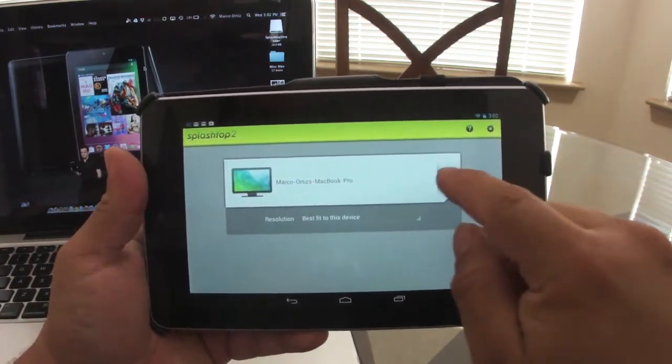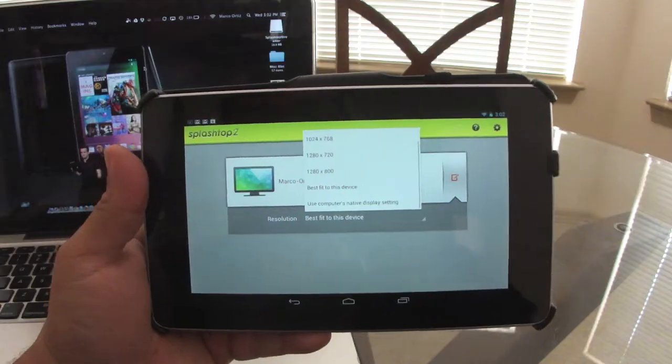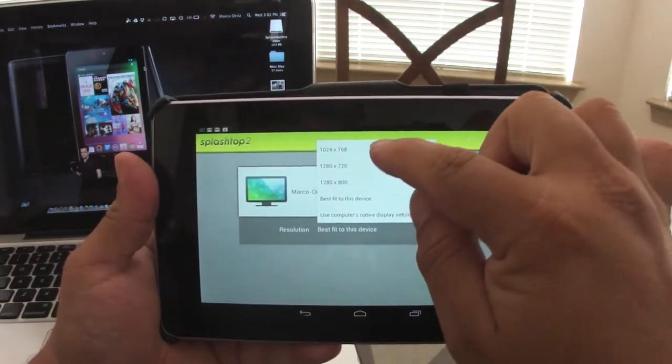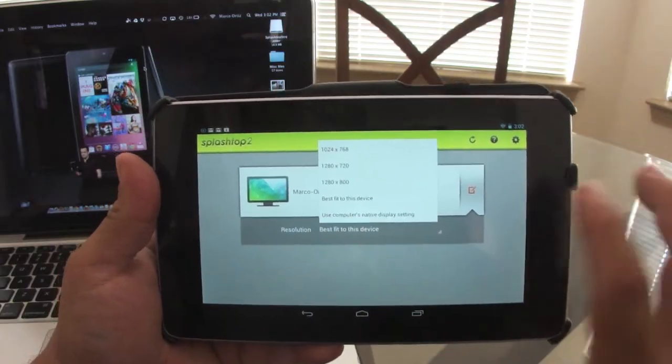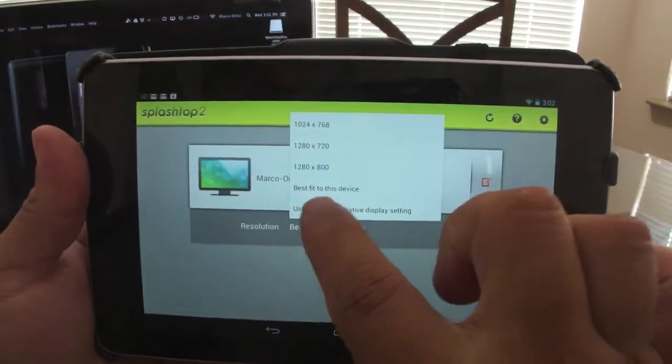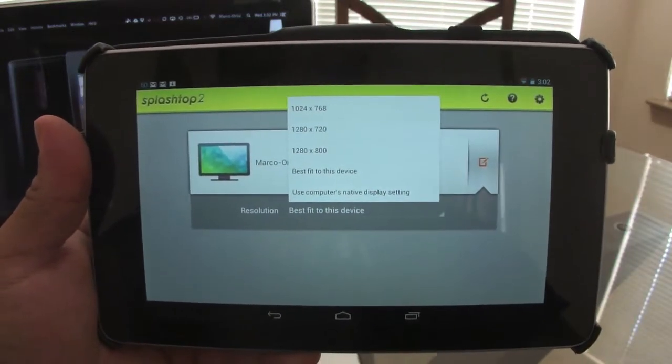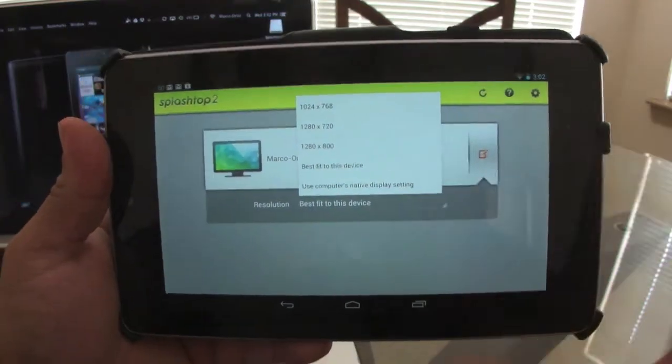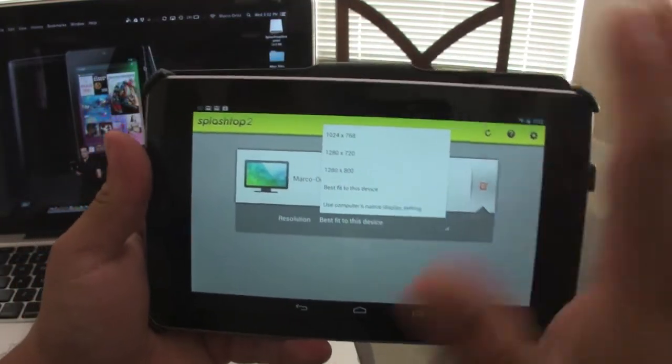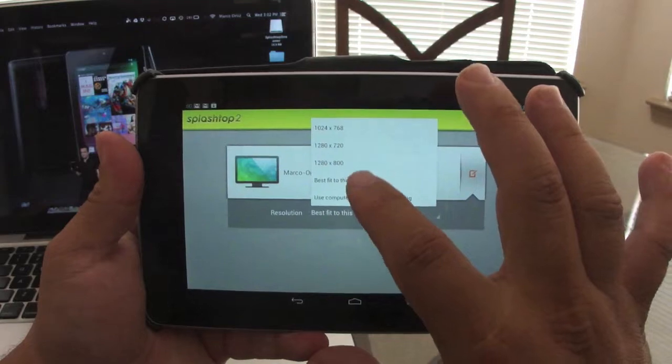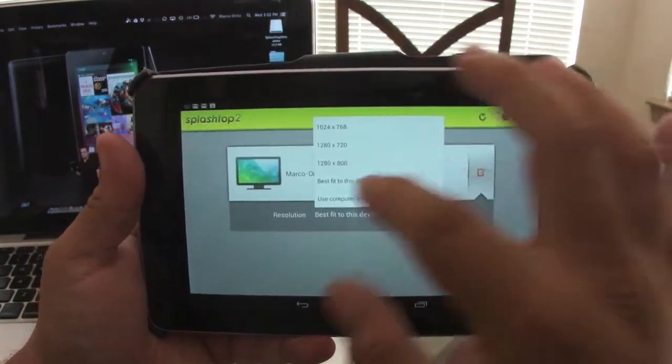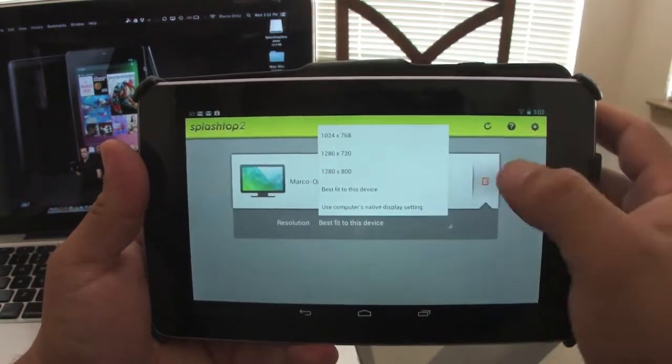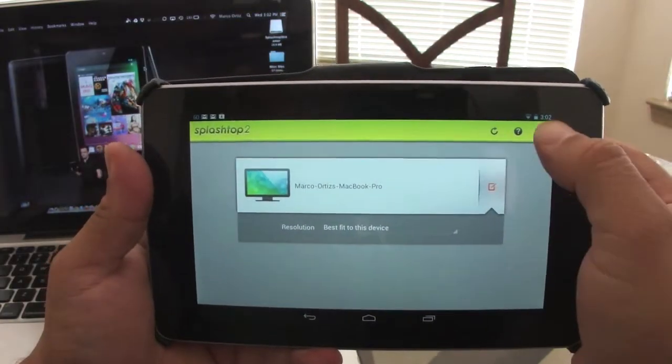Right now I got my computer here. It has an option settings. You could change the resolution on your tablet, but I recommend just leaving it like best fit to this device. I don't want to see no hiccups or nothing. I want it to run smooth. But you could change the settings.